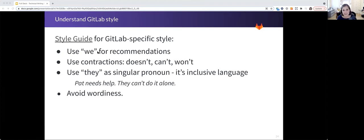We use they as a singular pronoun because that's inclusive language. An example of that is Pat needs help. They can't do it alone. And we avoid wordiness. We edit for wordiness.